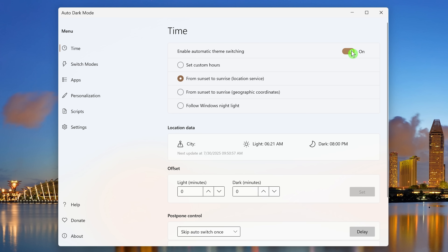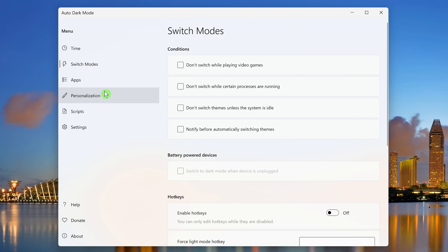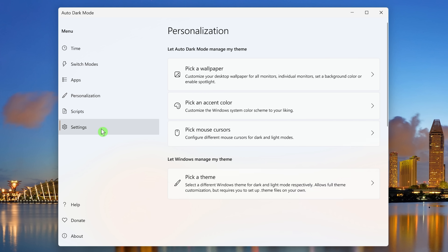I prefer to have light mode during daylight hours and dark mode at night. You can set custom hours, from sunset to sunrise based on your location, or have it follow Windows Nightlight — the feature that reduces blue light emitting from your display. I've been primarily using the default settings. In the left pane, there are various settings you can change to make it work best for you.